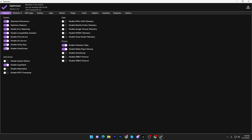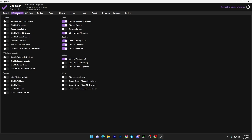Under disk drive, disable Superfetch and disable hibernation. Once done, leave all options in the app section and the telemetry settings for Chrome, Firefox, and Nvidia — leave all those settings as they are.